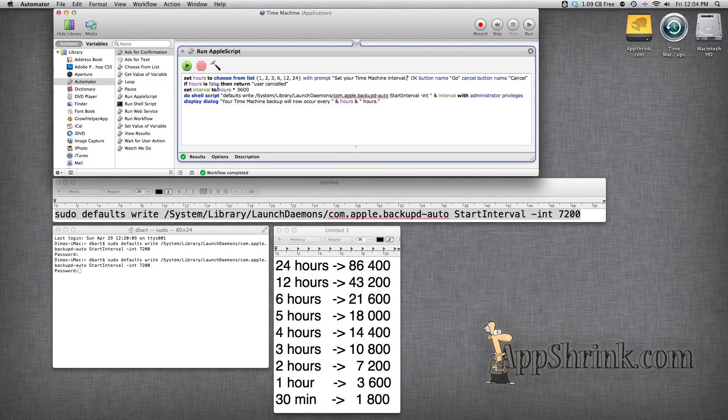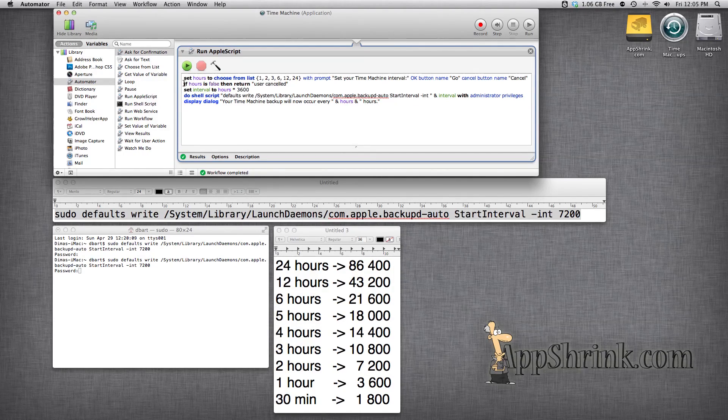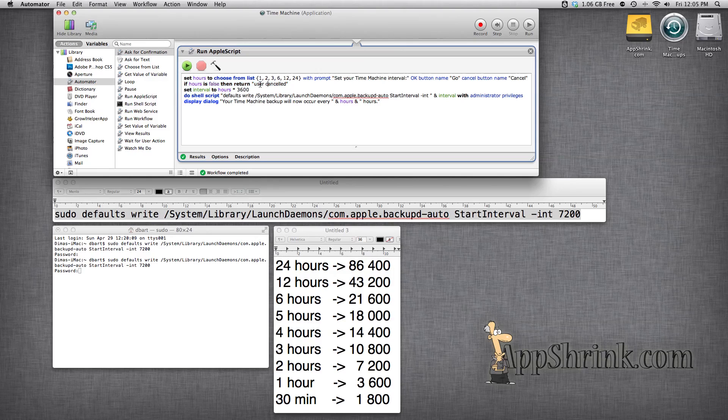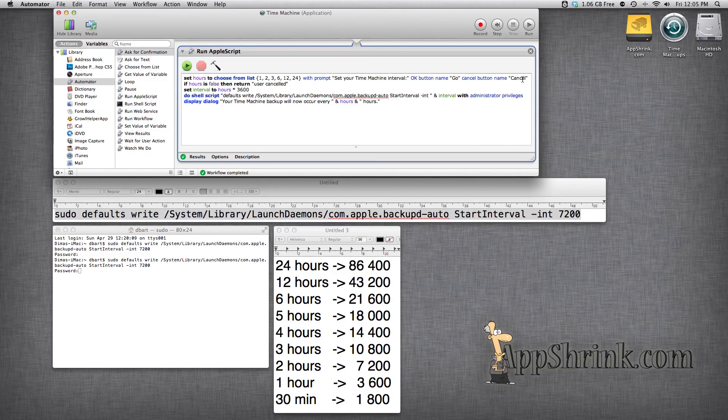So next in order to prevent crashing the app we have this if statement which basically returns a user canceled if you click the cancel button.